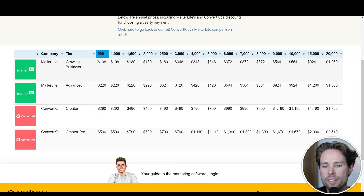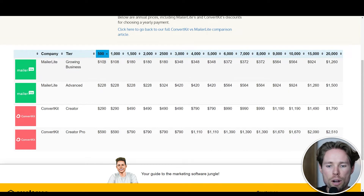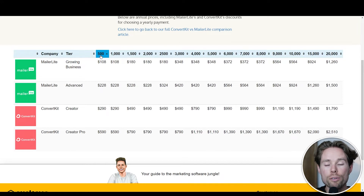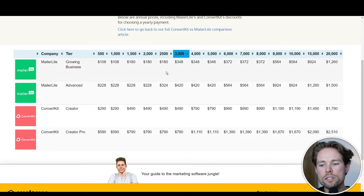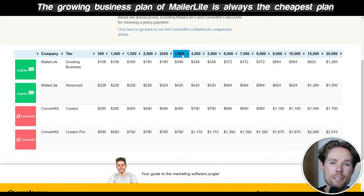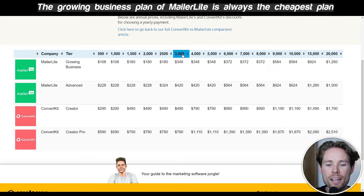The table is sorted by default on 500 subscribers at the best price. For 500 subscribers, MailerLite's Growing Business plan is the best price at $108 for an entire year. If you want to know what plan has the best price for 1,000 or 1,500 or 3,000 subscribers, you just click on that number. This price comparison shows that MailerLite's Growing Business plan is always the cheapest plan across all subscriber tiers.